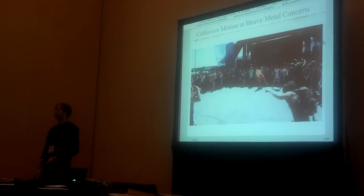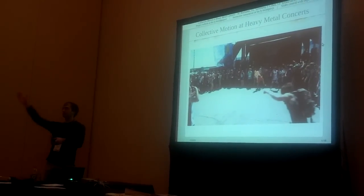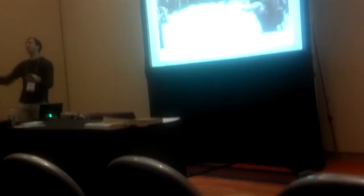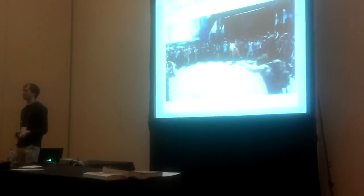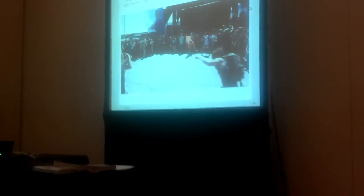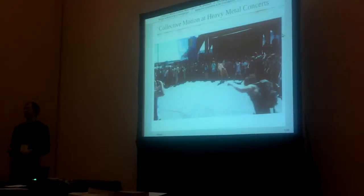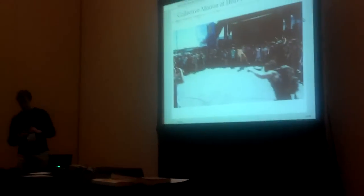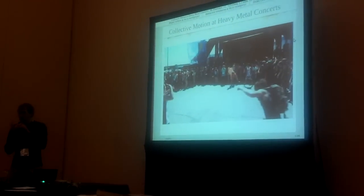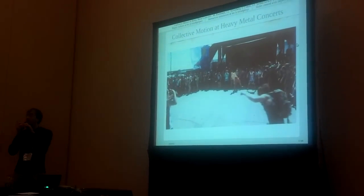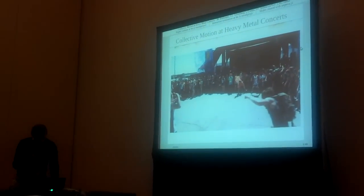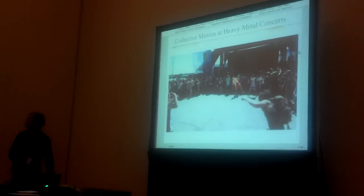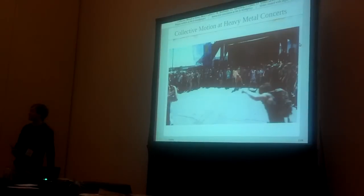My first question is: where are my metal heads? Who has been to a metal concert? So for those who have not been to a metal concert, this is what it is like.